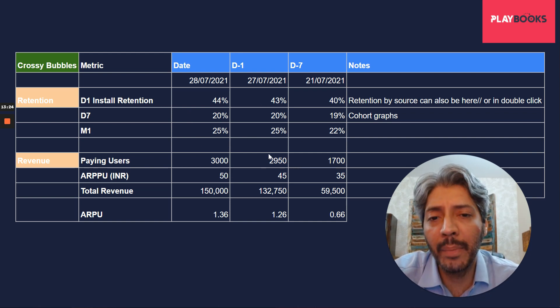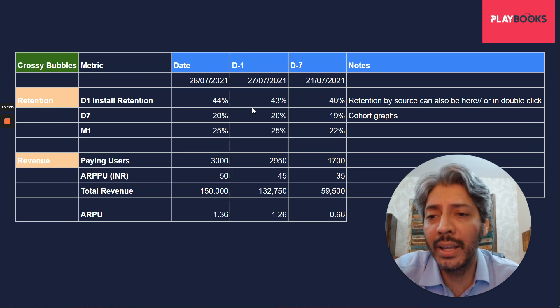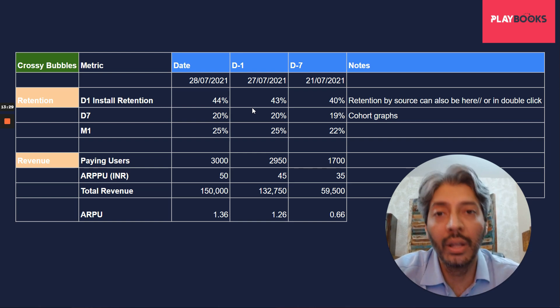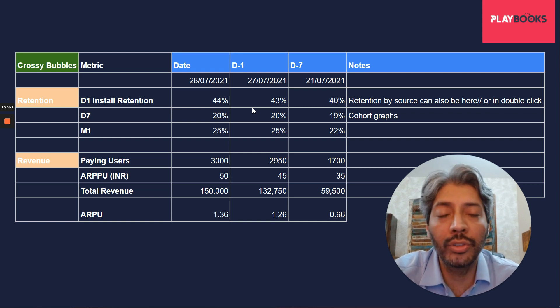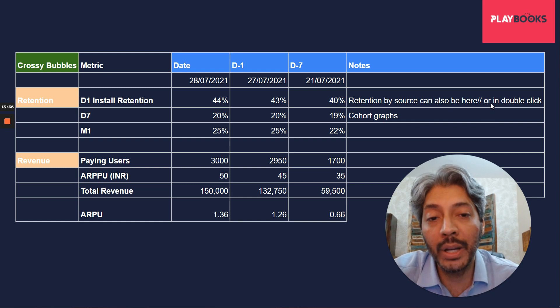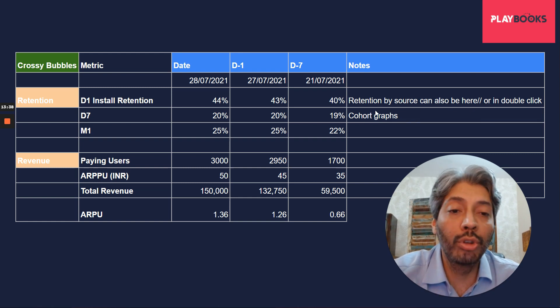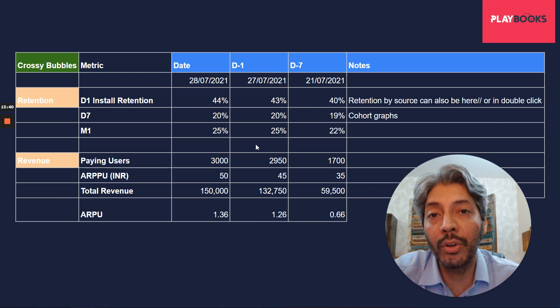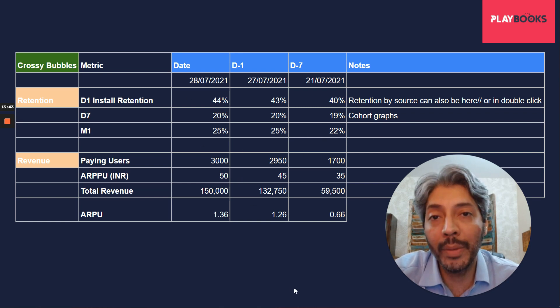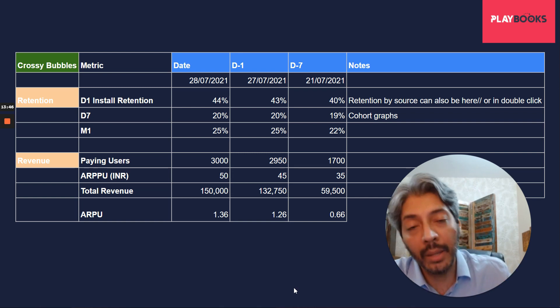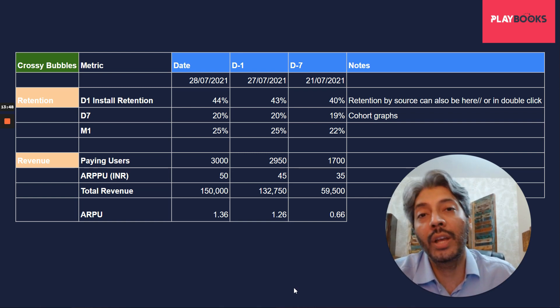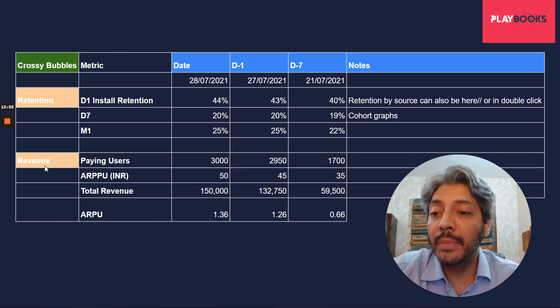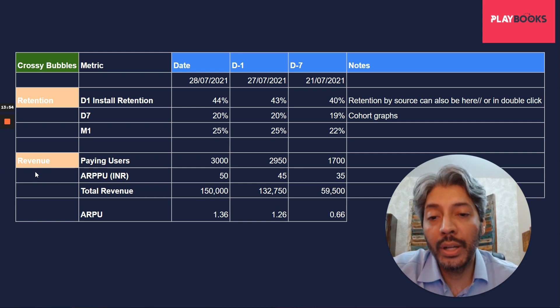So even though you've started paid marketing, your D1, D7 and monthly retentions have not fallen, which is again a good sign, which means that the quality of your installs coming in from these install sources is good. Retention by source can also be here. So this could be a double-click item. You should also look at cohort graphs. We have spoken about this in the metrics video. You should look at have your cohorts been performing well? Has your D1 retention been improving over time because of new feature addition? Has your D7 retention been improving over time?